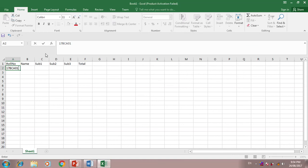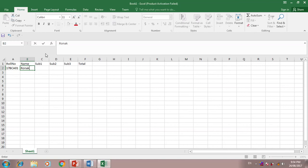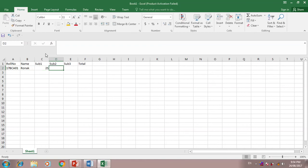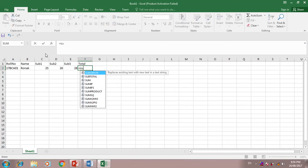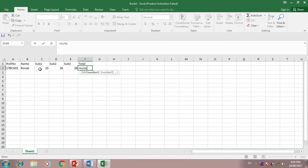The name is Ronak. Subject 1 mark 25, 26, 28, and total mark sum.